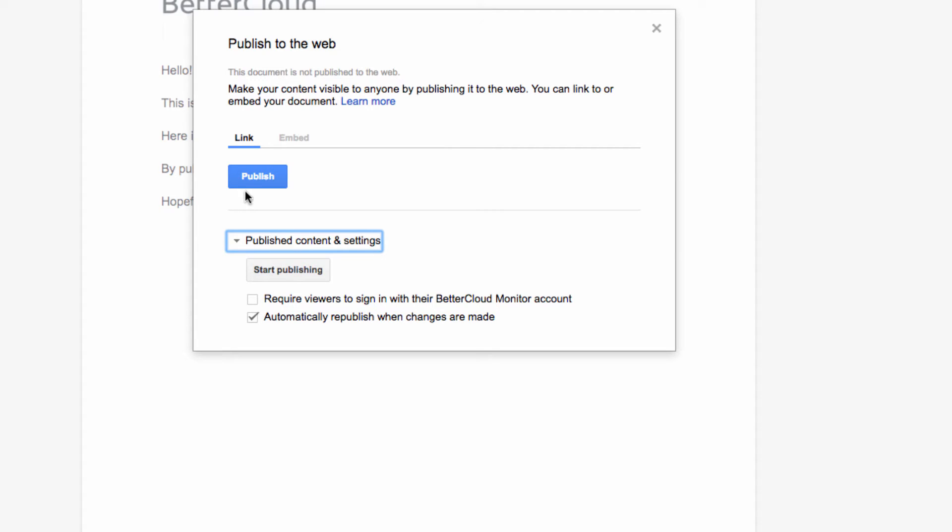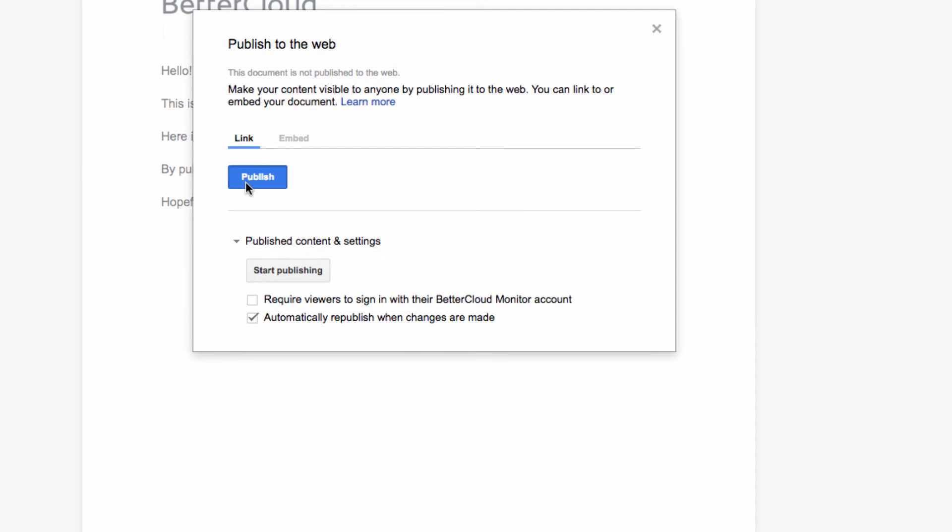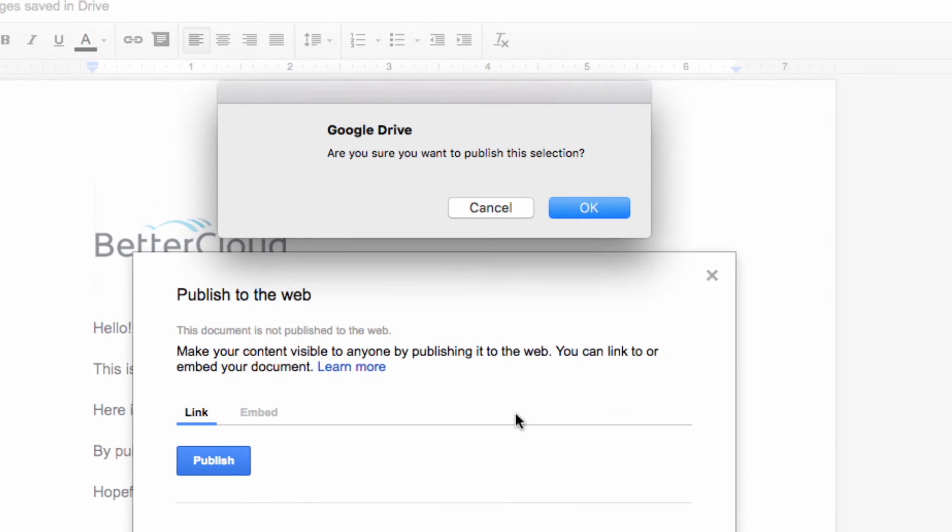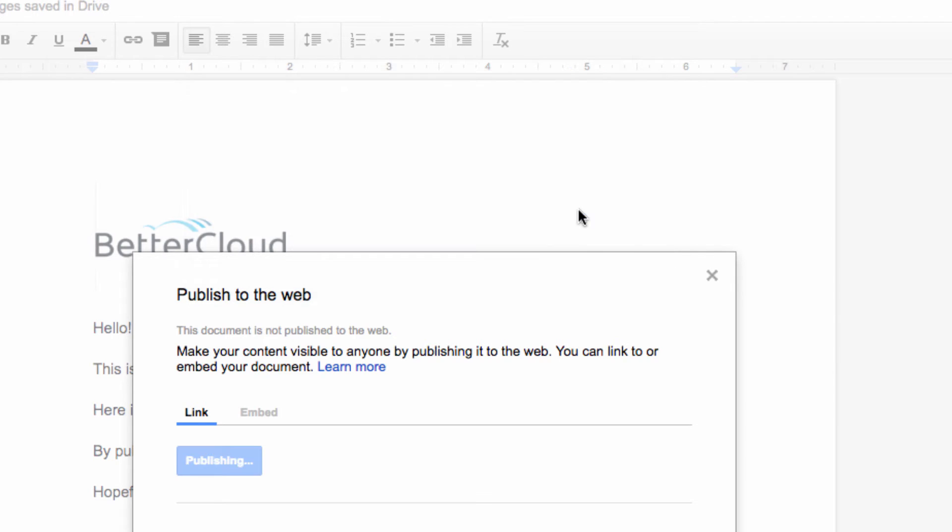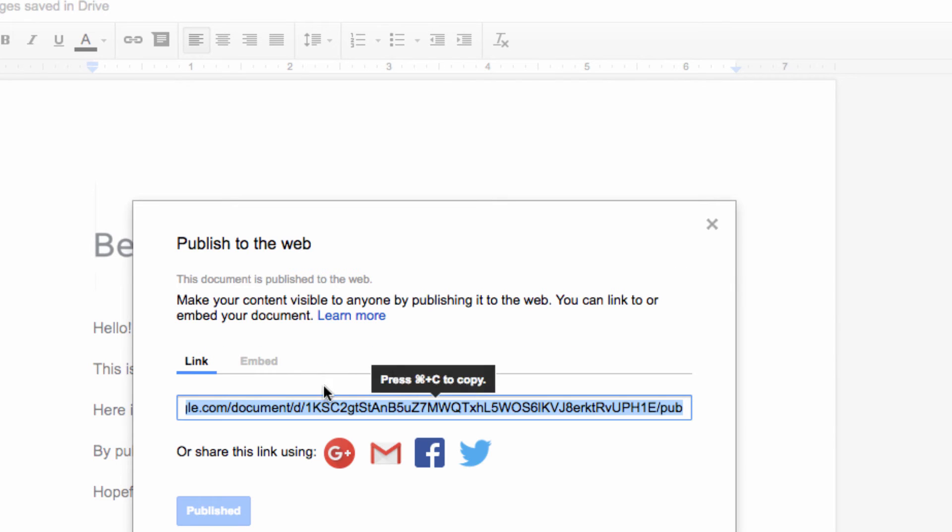Now, what happens next is Google is going to provide us with a link that will remain consistent and always be the most up-to-date published document. So I'm going to choose to start publishing and acknowledge that I really do want to publish the document. Now, I'm going to get a public link that can be used to access the published document.